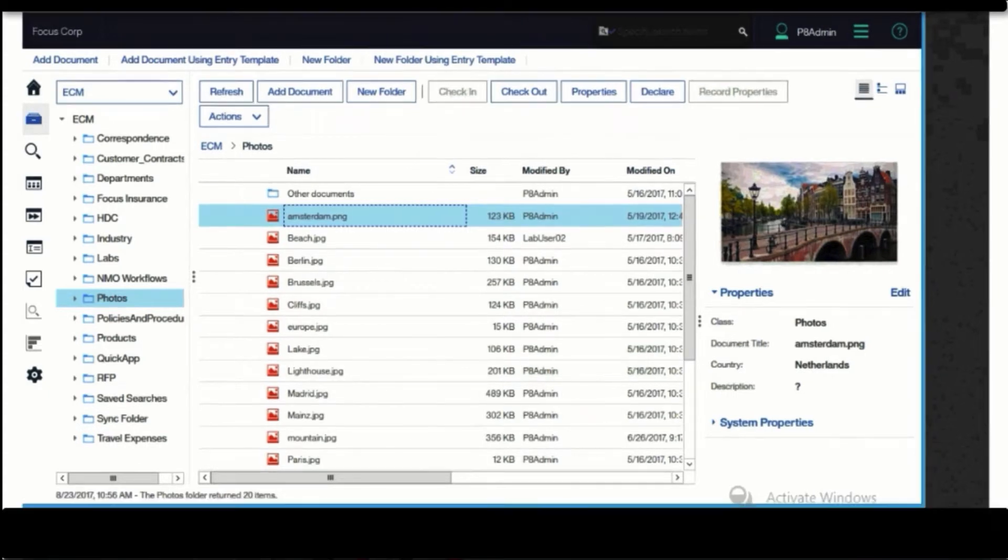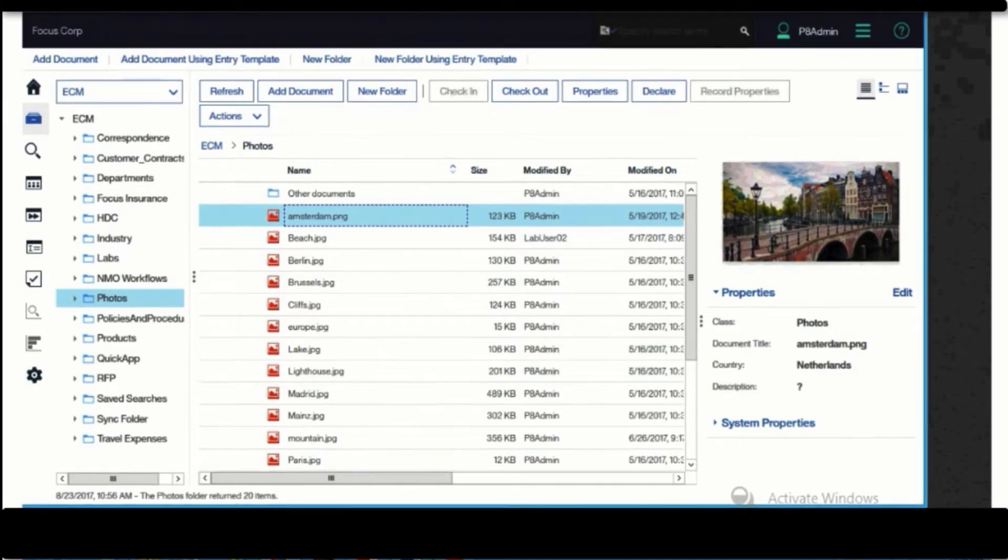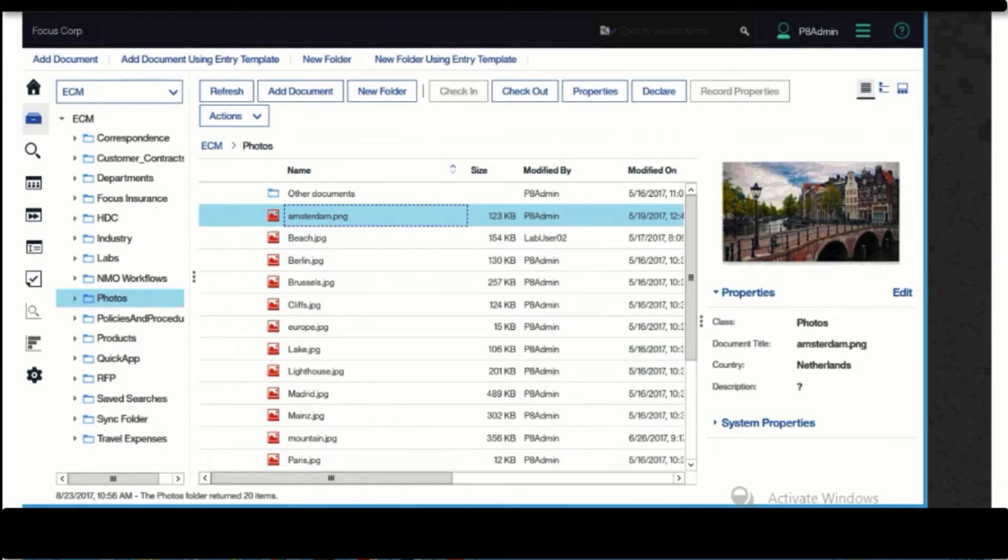Content Navigator is essentially a desktop for an organization's workers to find information, organize information, and get work done.